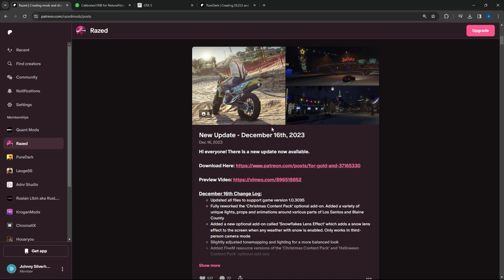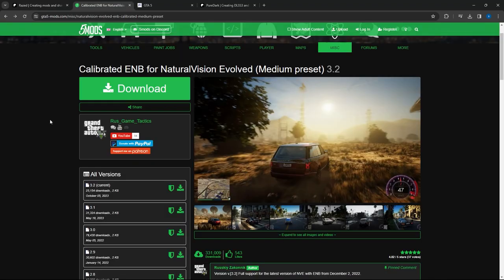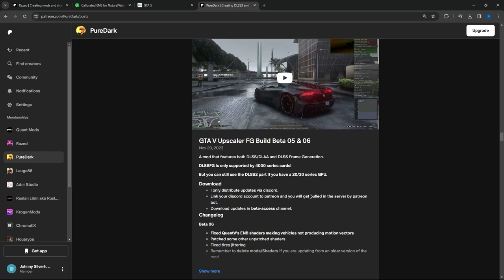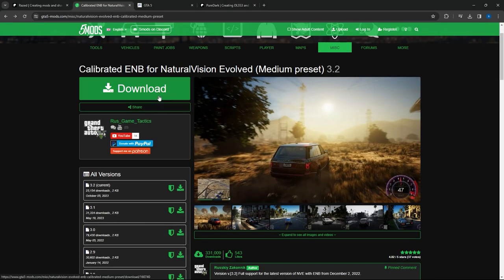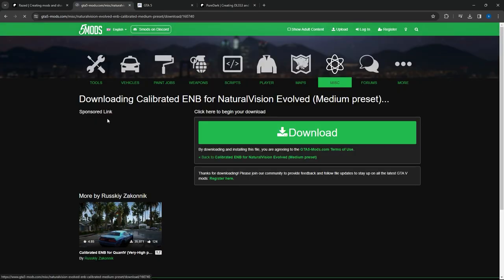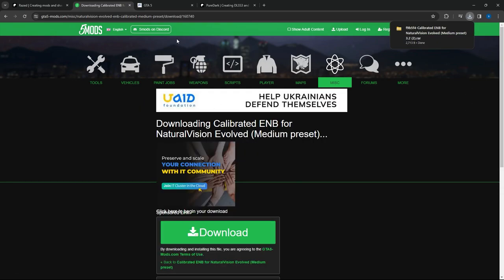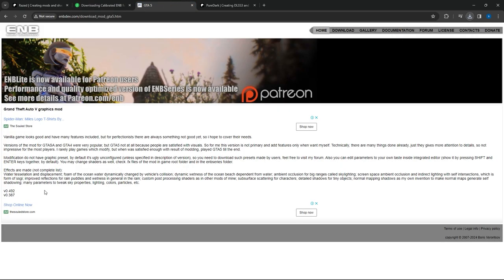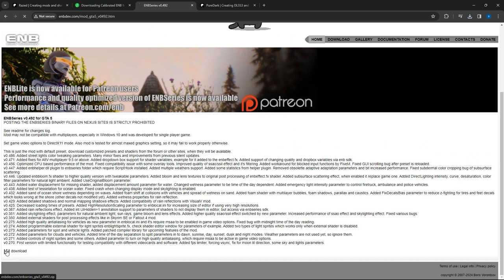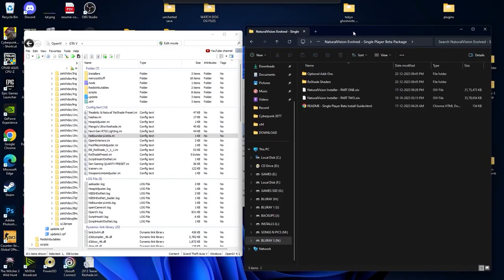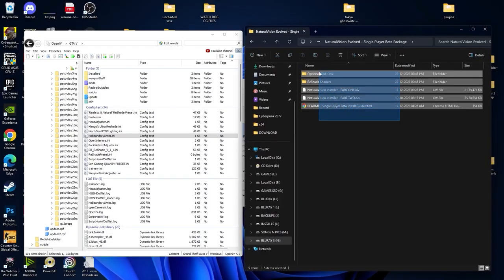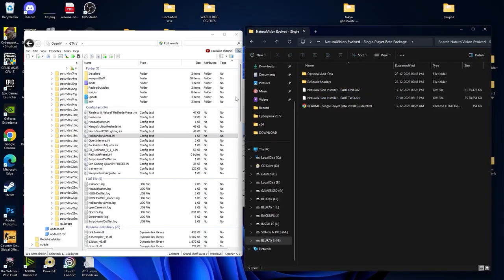Hello guys, today we are going to install the NVE graphic mod along with the ENB mod and also the DLSS3 mod. All the mods are the latest version so make sure you get the latest one. You also need to download the basic ENB file with version 0492.